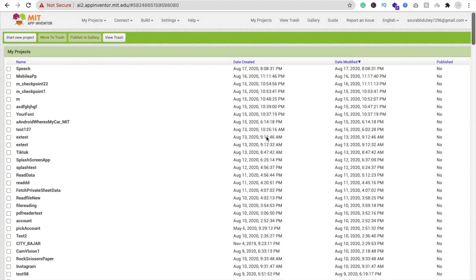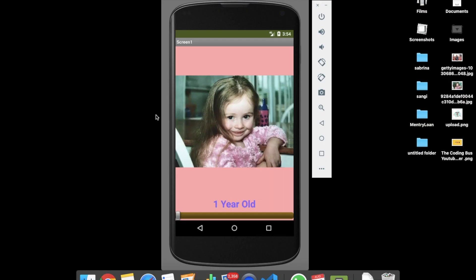Hi guys, this is Soro. In this video we will learn how we can create an app that can store our old memories, and you can make this app as a gift for someone. Here we see the example first — you can see the app here, and the title is 'One Year Old'.